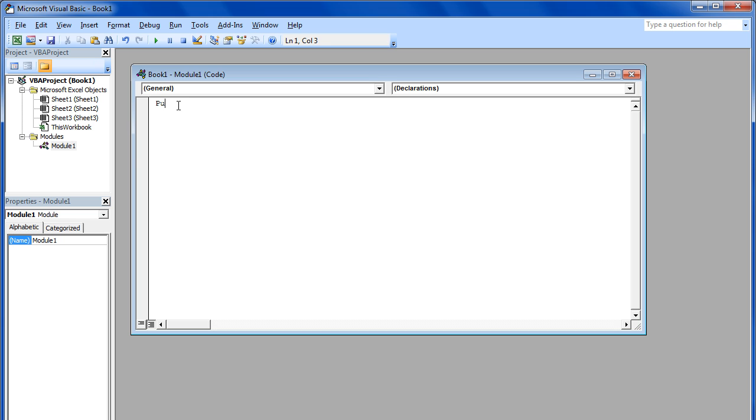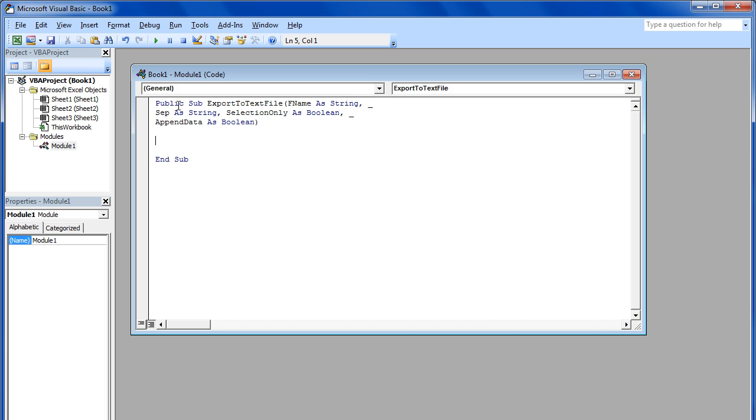Once done, we will start off by assigning the parameters for file name, which is to be saved, separator, which will be used to detach the data in columns, and the range of cells to be exported.